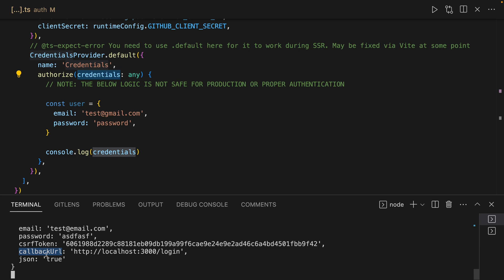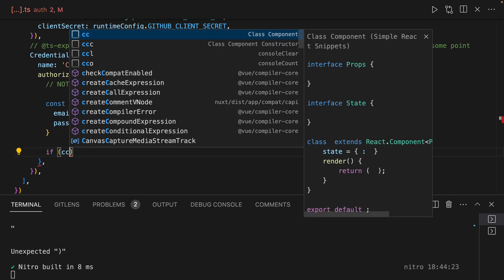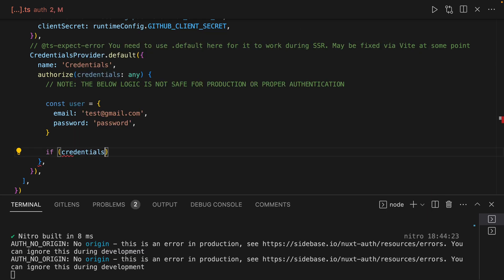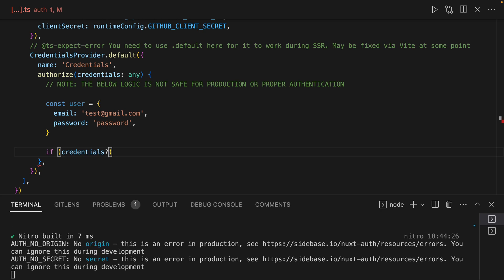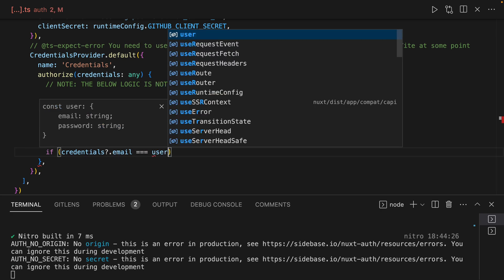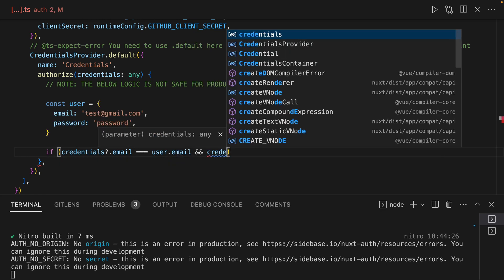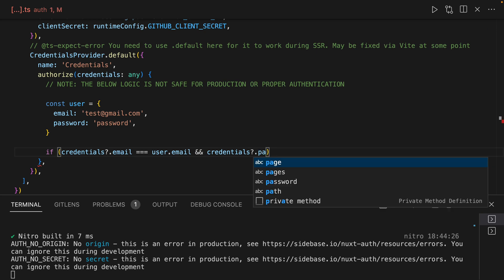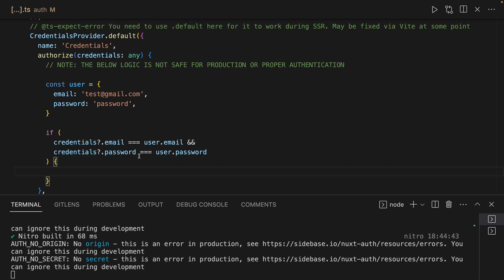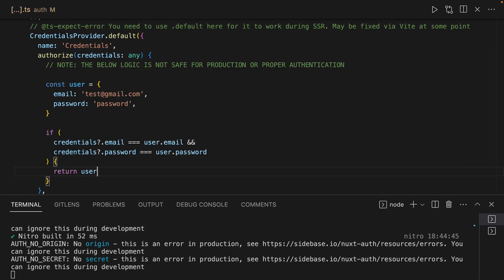So to log in, we can actually just say credentials.email is equal to user.email and credentials.password is equal to user.password. Once this conditional is in place, we can return user.